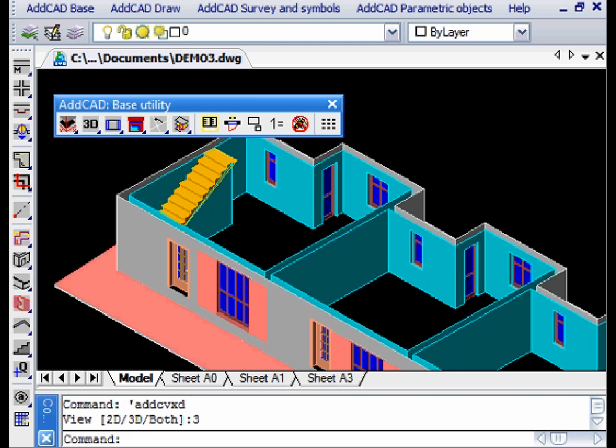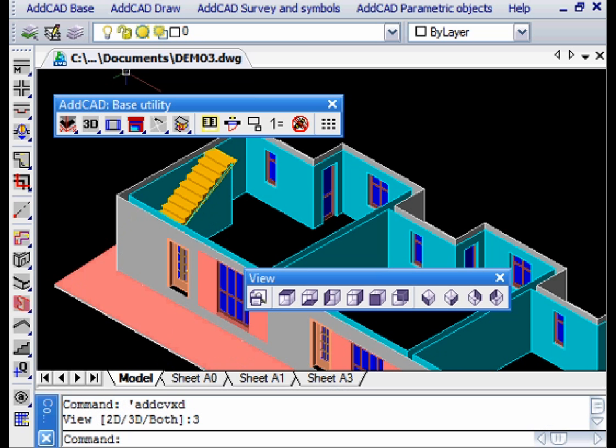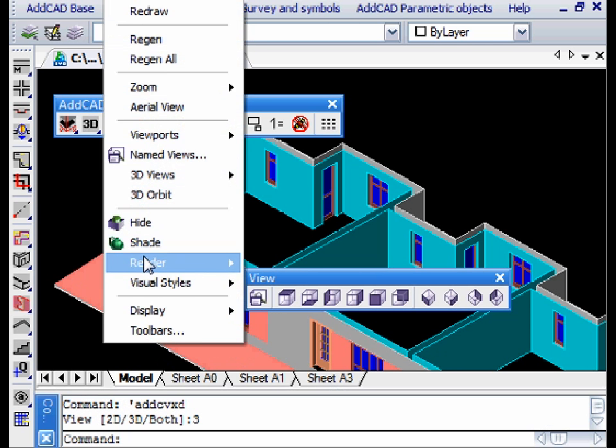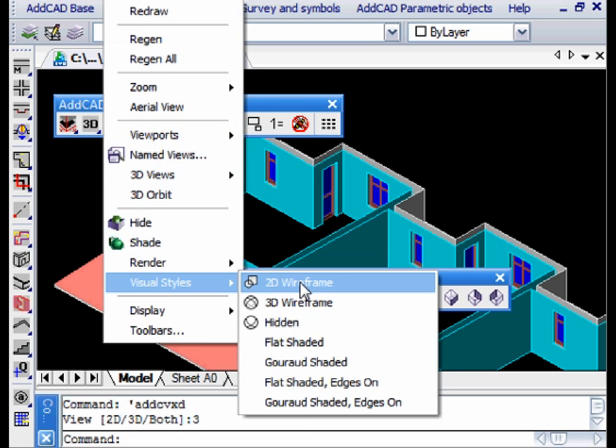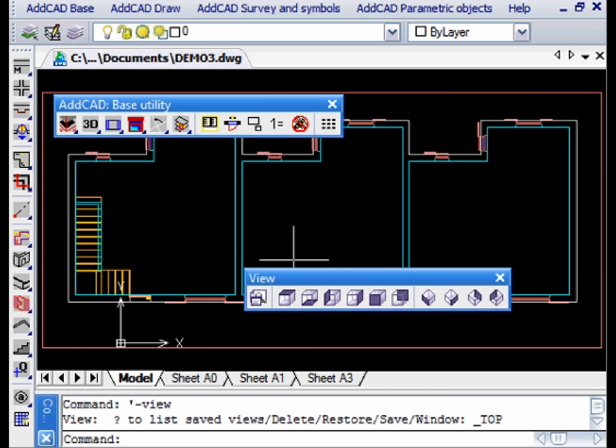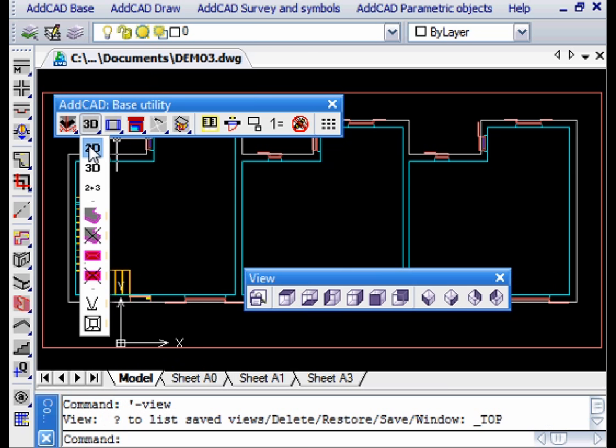Let's go back to the planned view and we show another option of the 3D wall generation. Let's suppose that we have a part of a wall at a height different from all the others that have the same height as the floor.